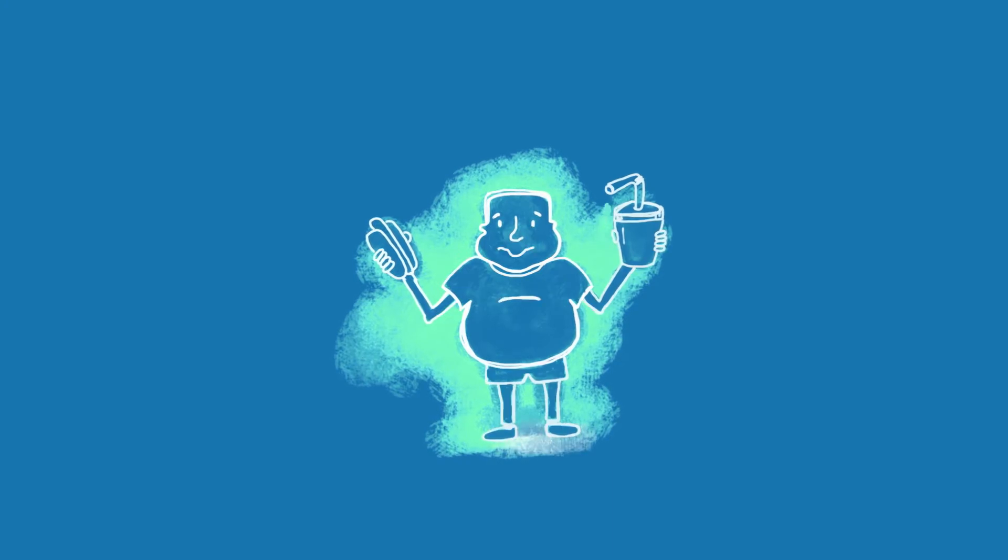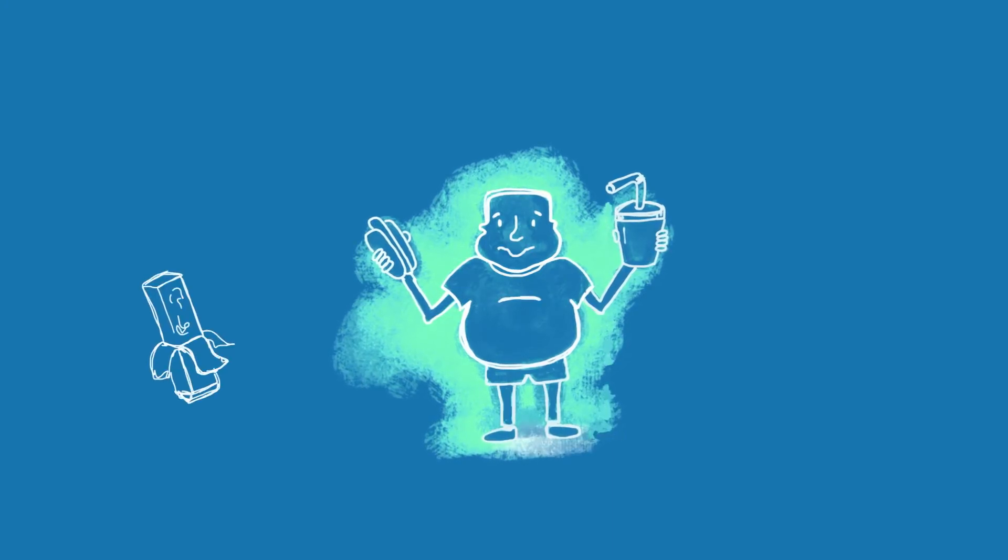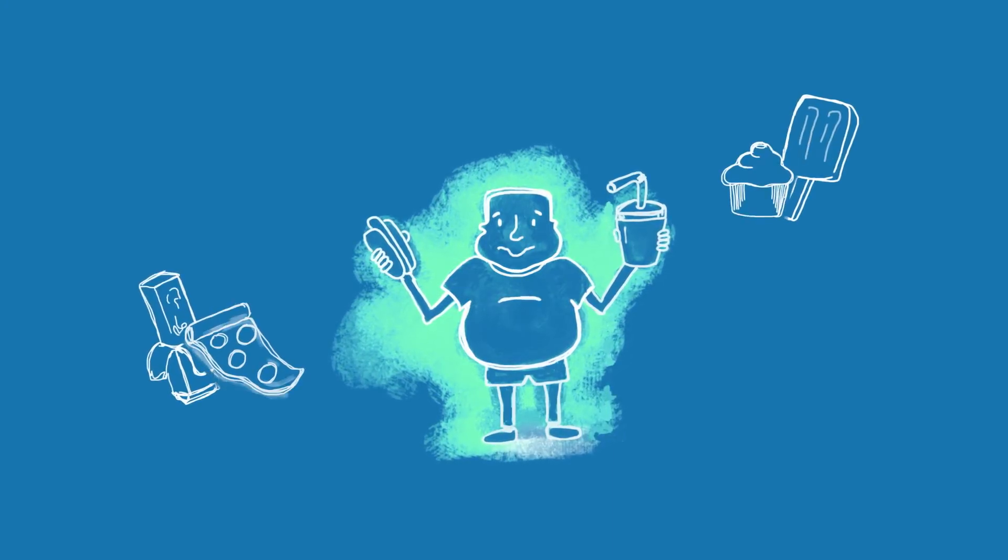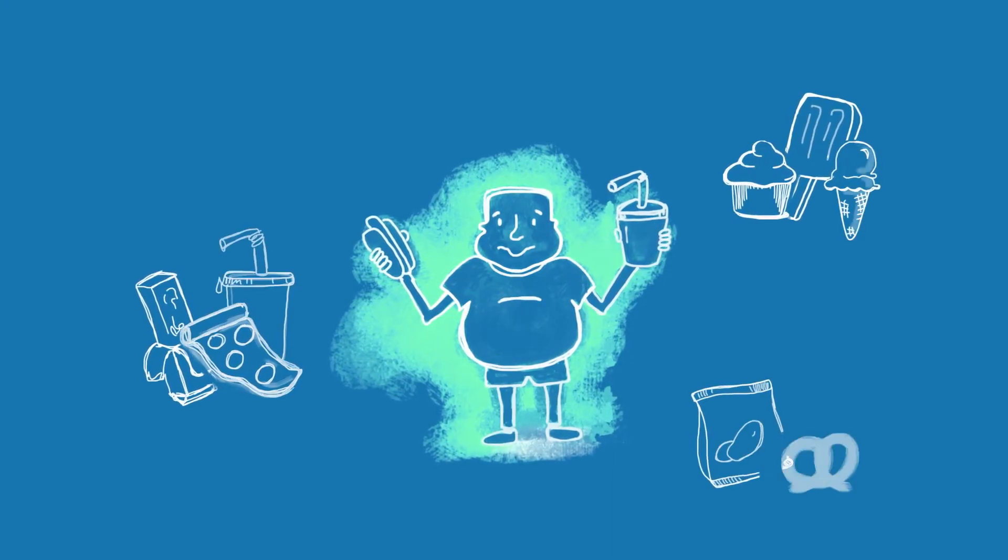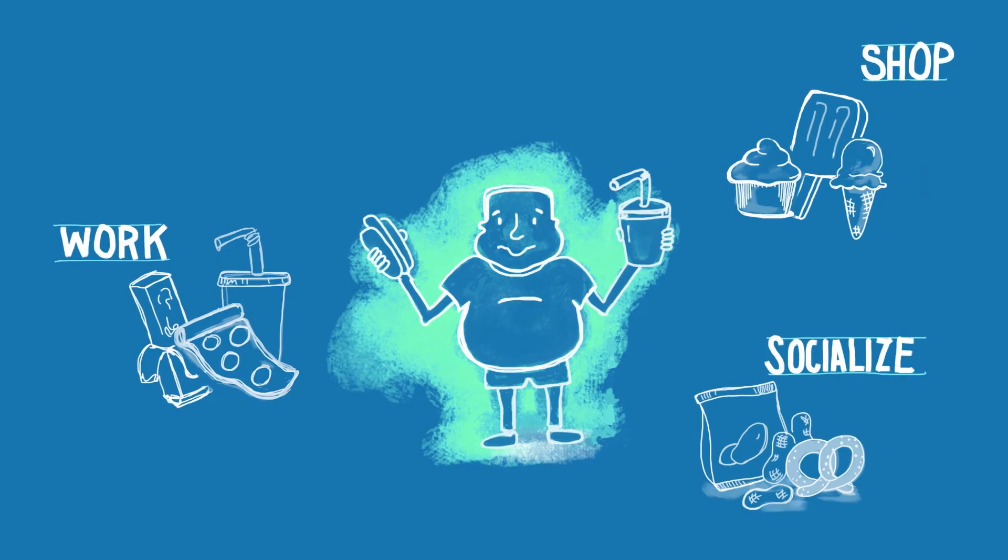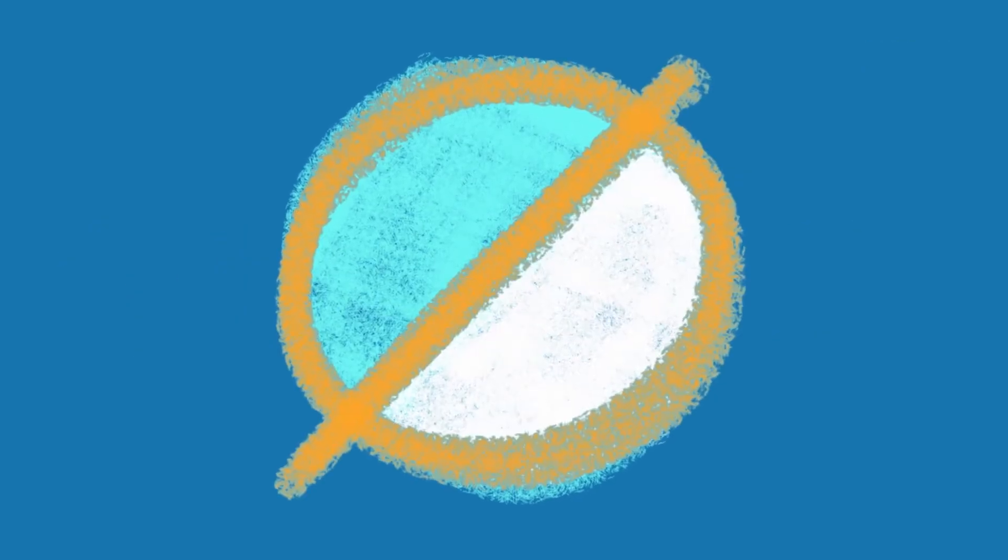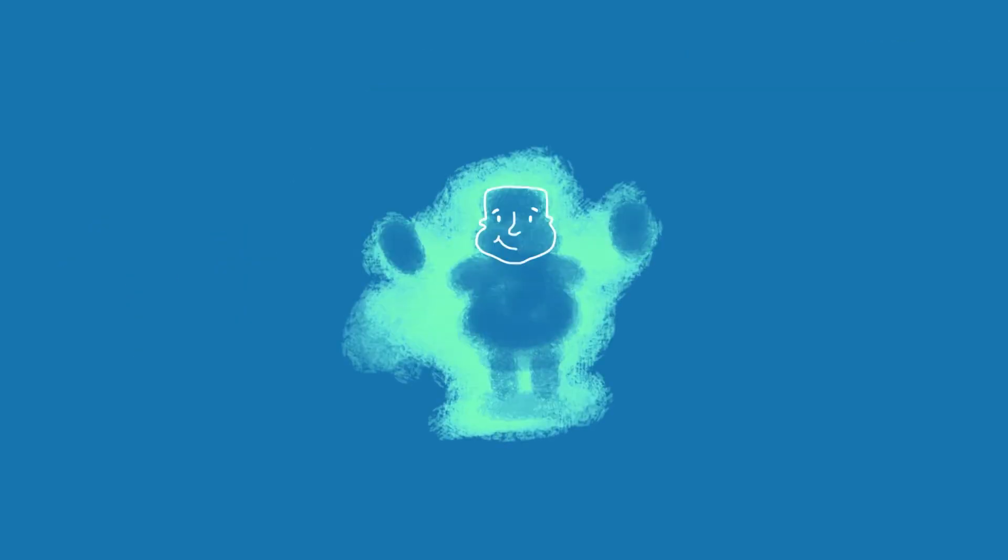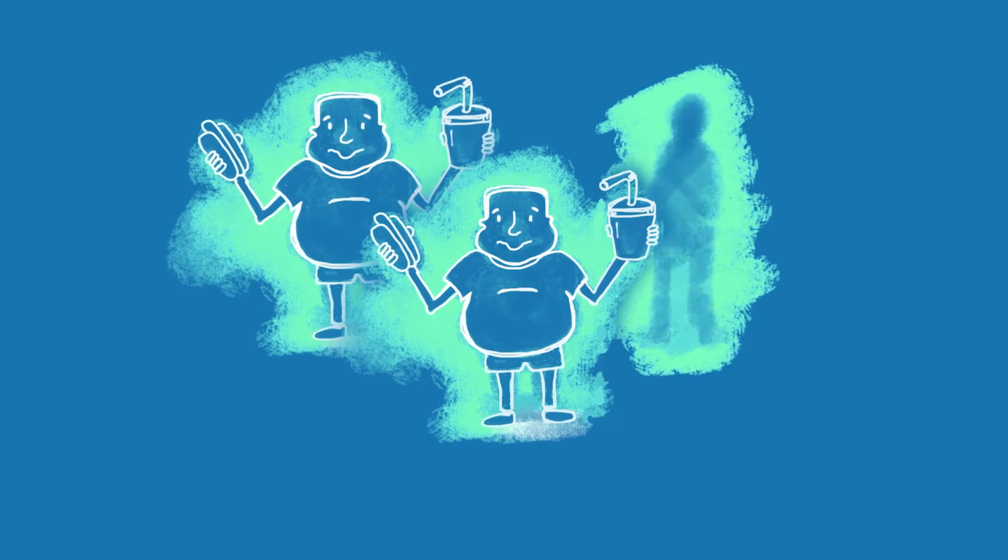If you're overweight, it's probably not your fault. Candy bars, sugary drinks, and salty snacks tempt us where we work, shop, and socialize. More than half our calories come from junk food. No wonder two-thirds of us are overweight.